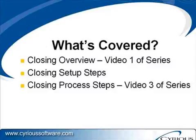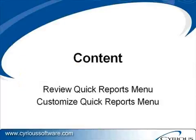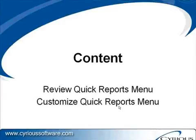In the third video, we'll look at the actual process itself for closing. In this specific video, we're going to look at the quick reports menu and then we'll look at the quick reports customization process.